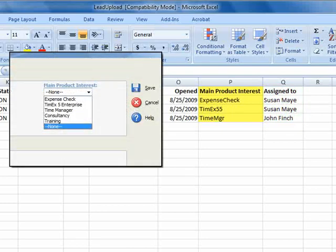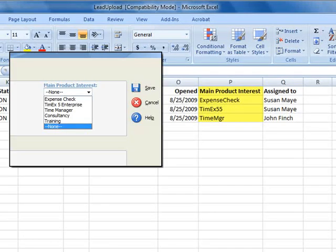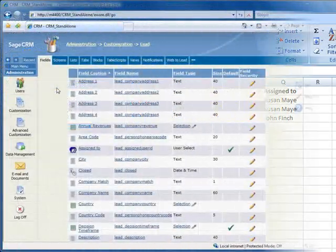Main product interest has five available selections. For a selection list, you'll need to enter the database code for the selection. To find the code, go to Administration, Customization, Lead, and the Fields tab.